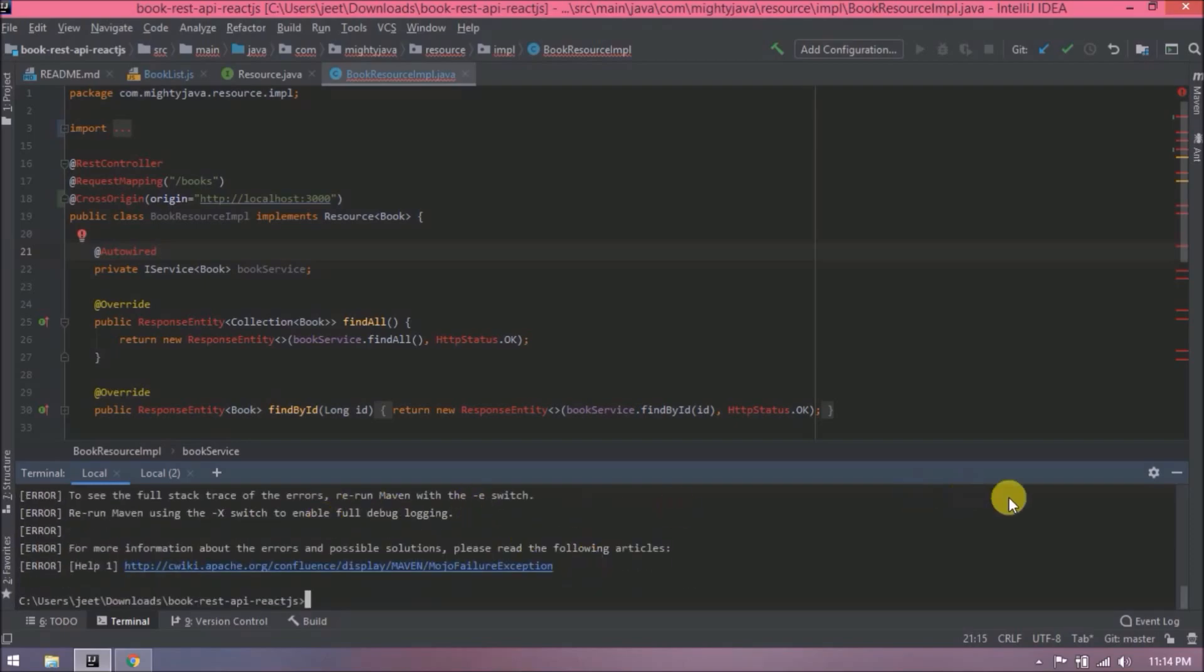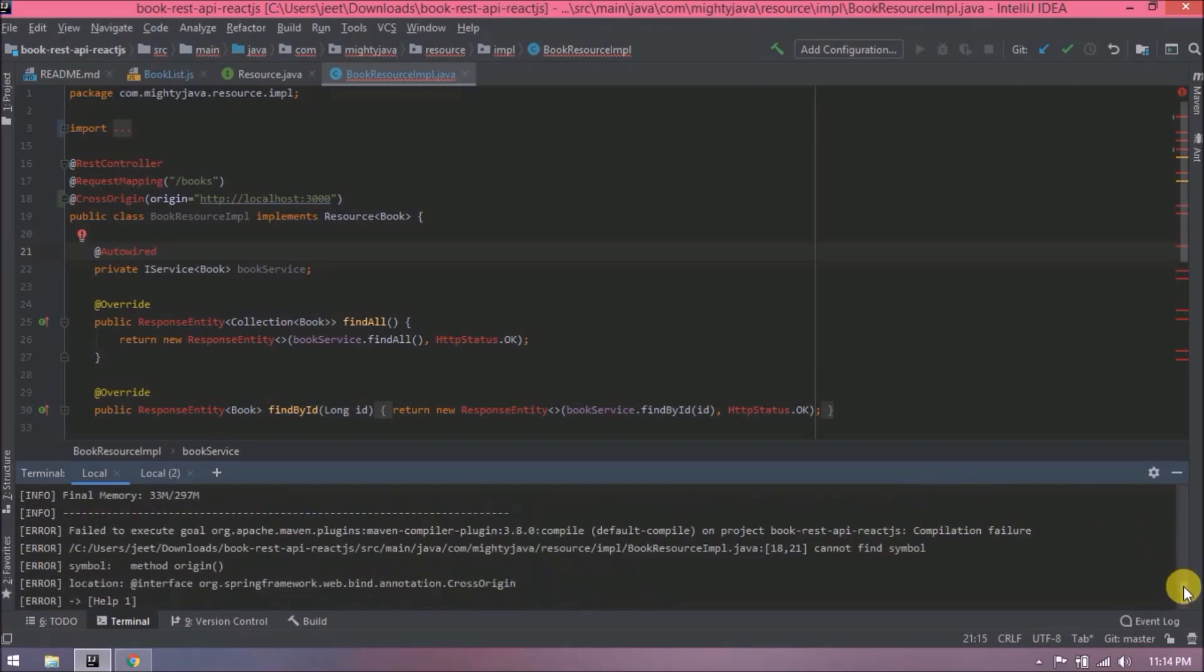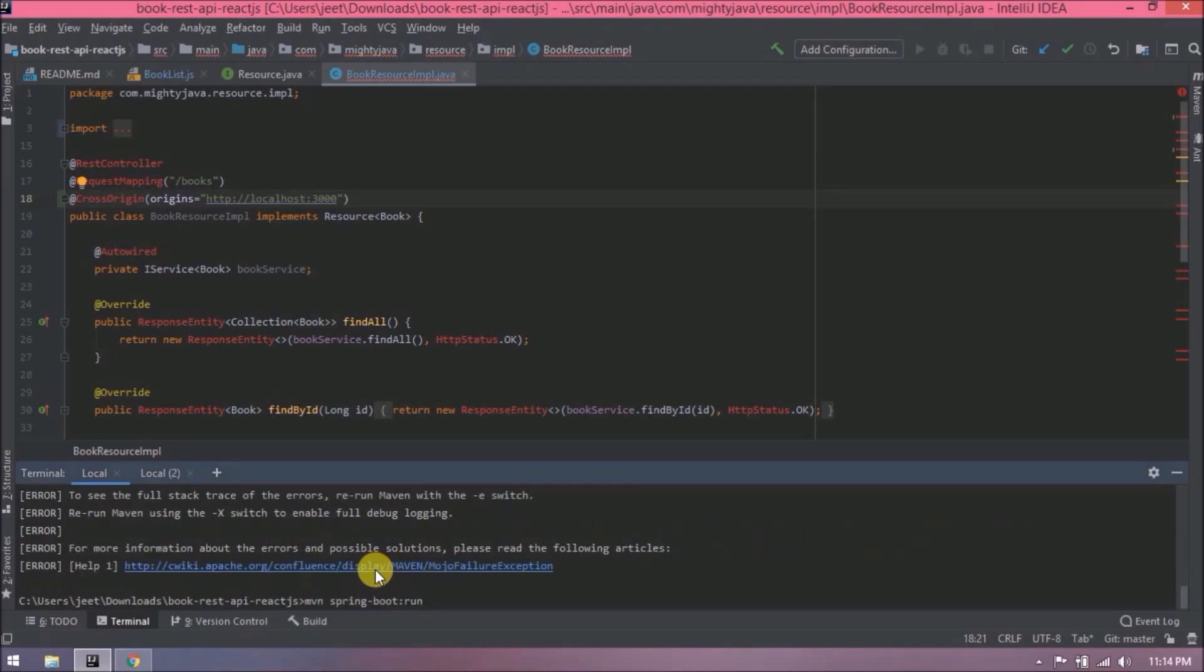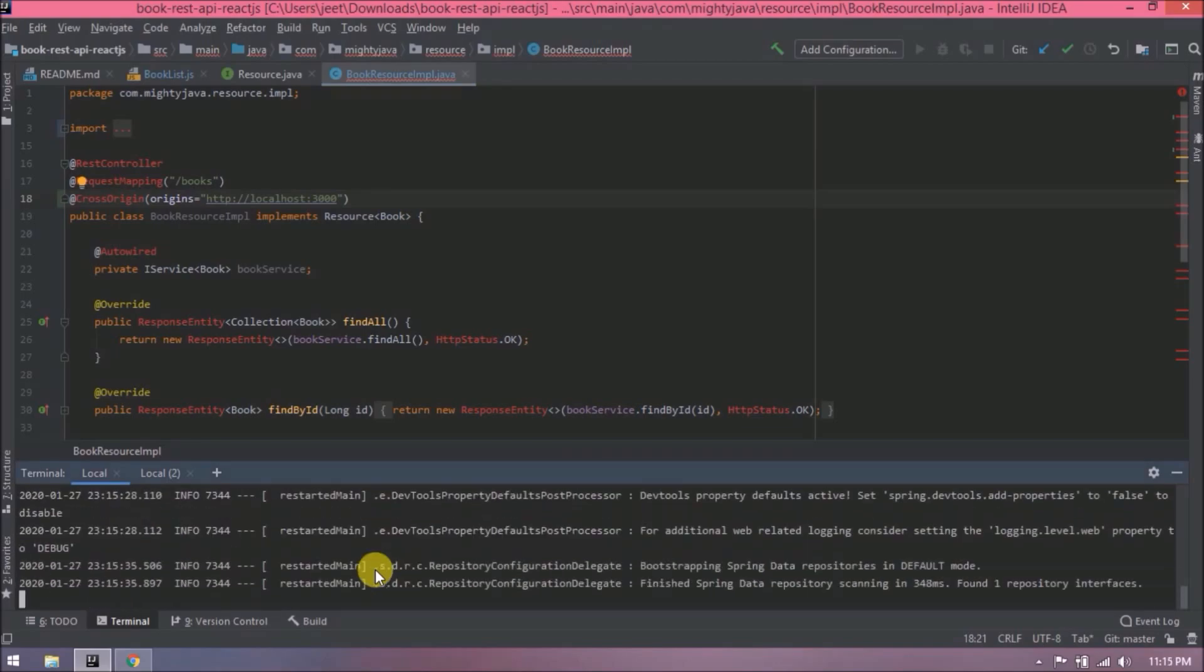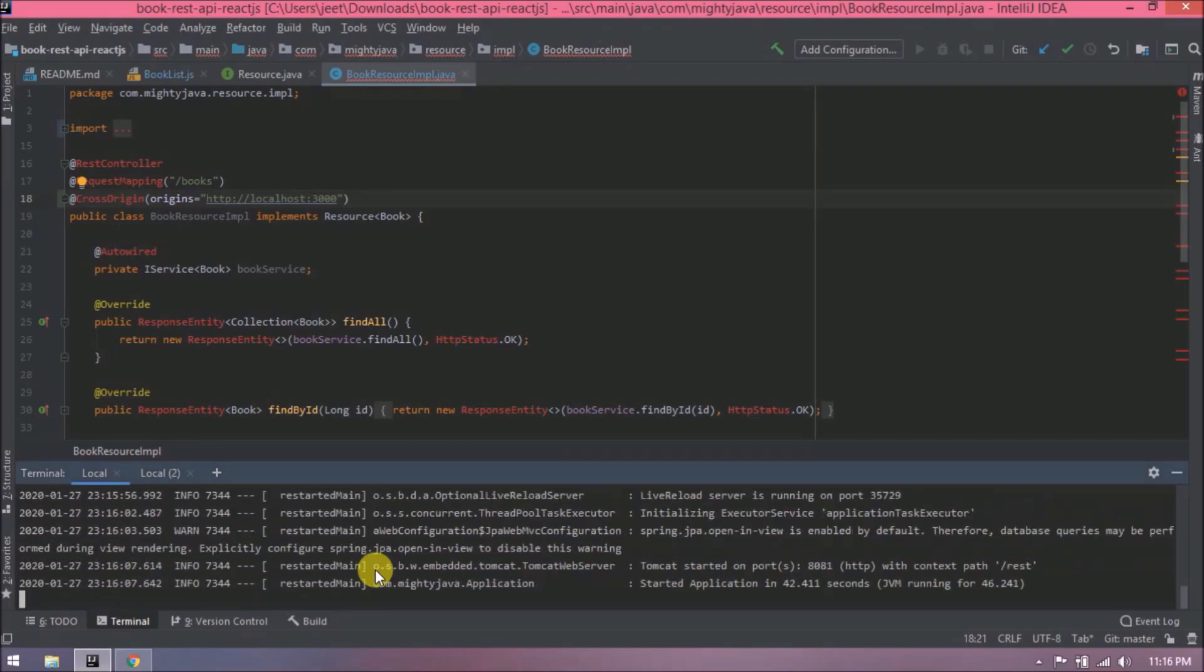Oops, giving some error. Okay, so here instead of origin, it must be origins. Let's run again. Server started successfully.